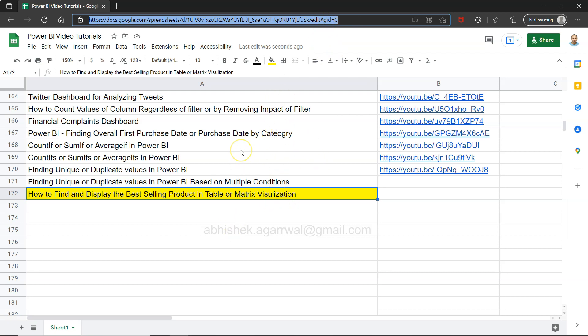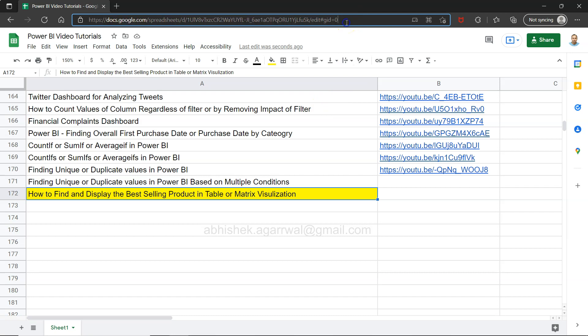You can search any of my videos and jump to them using the link which is in column E. Since it is a live Google sheet, all of my future videos will be present here. I'm making sure I'm keeping an inventory so that it is easy for you to search for your learning requirement.